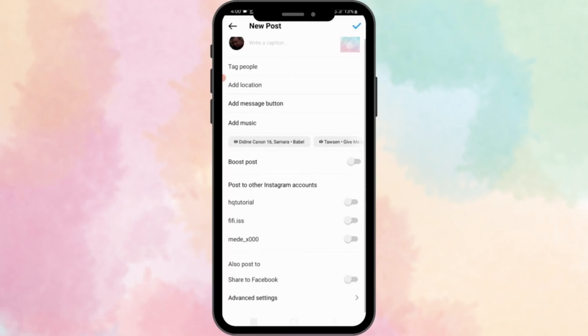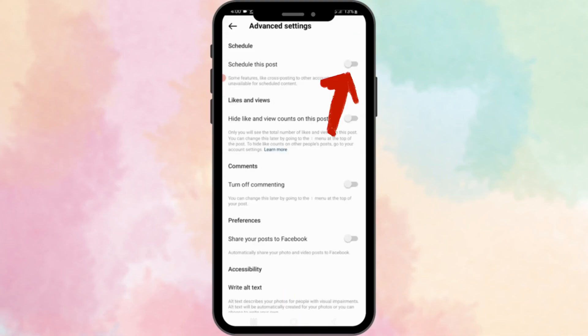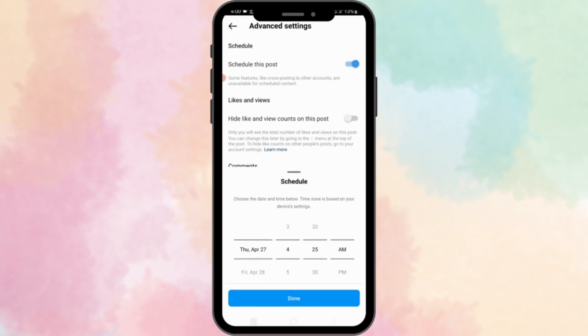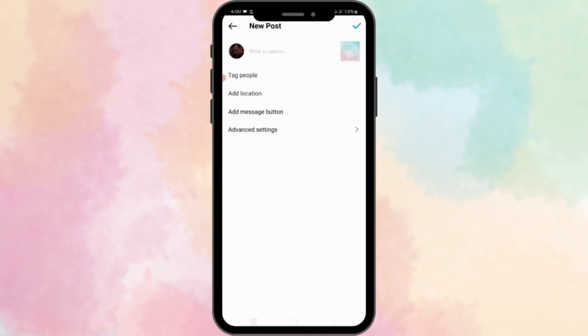Now scroll down and select advanced settings. The schedule post feature is now activated successfully. Now you just have to choose the date and the time that you want to post. And finally, click post.